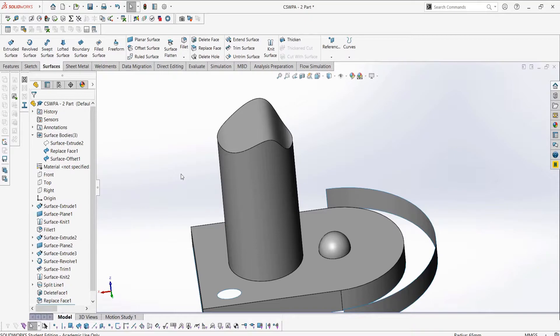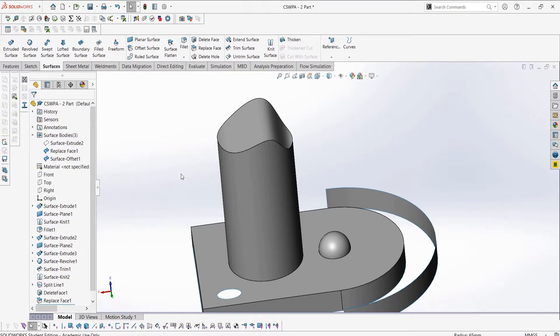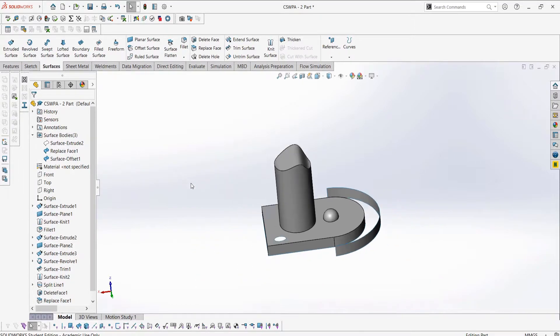The ruled surface creates a surface which is mathematically defined as a ruled surface, which means from any point along one edge you can draw a line perpendicular to the edge of the surface going to another point on the surface, and that line you draw will be straight. That might not be the best explanation, but if you search up ruled surface on Wikipedia or you just use them, you might get a better idea about the mathematical definition.